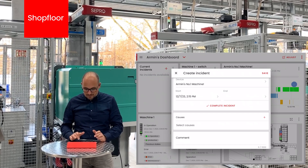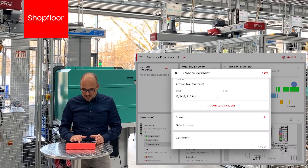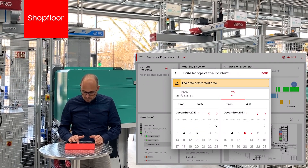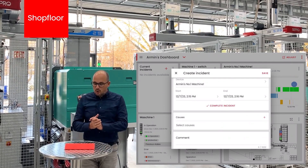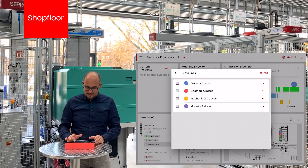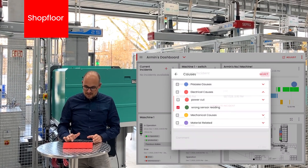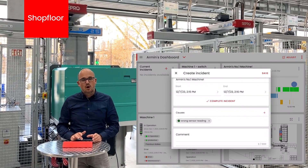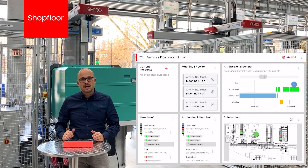In this case, it's number one machine. Here we can define the starting point and the end point of this specific incident. Let's say the end point is today and we are done. We can also pick causes and fault conditions for this incident — in this case, we had an electrical problem, specifically a wrong sensor reading. We can add additional comments if required, then save the incident to make it available for further analytics.